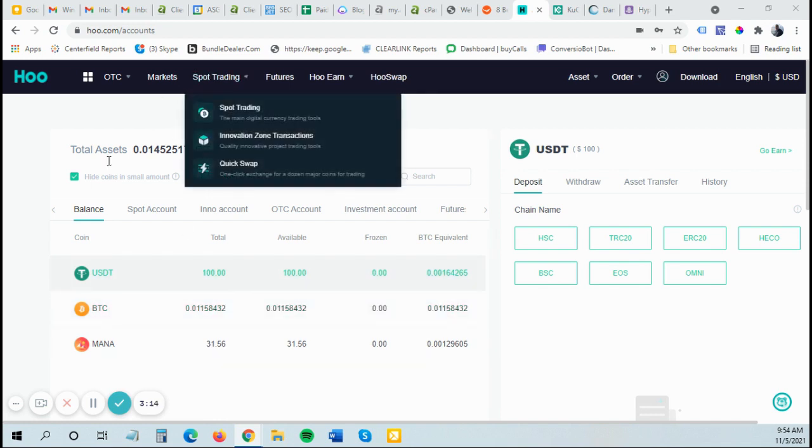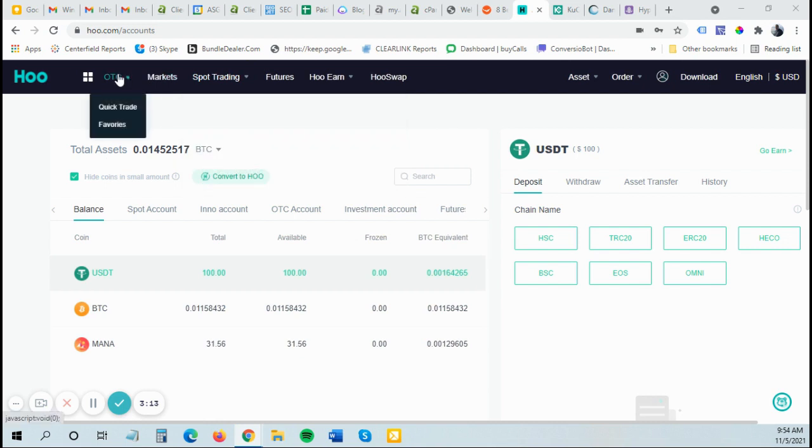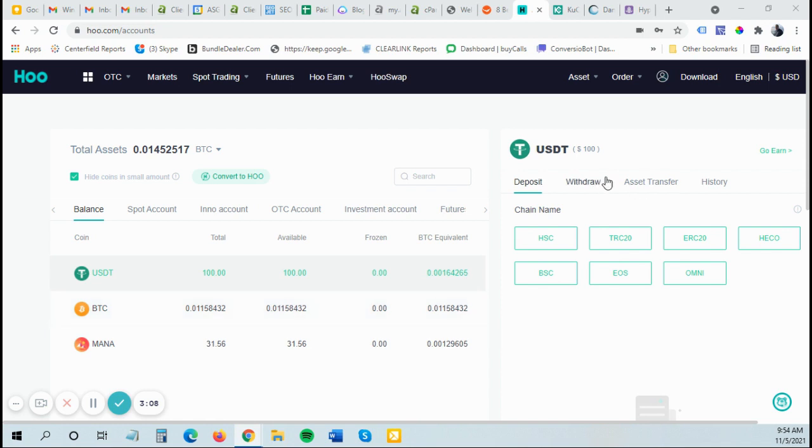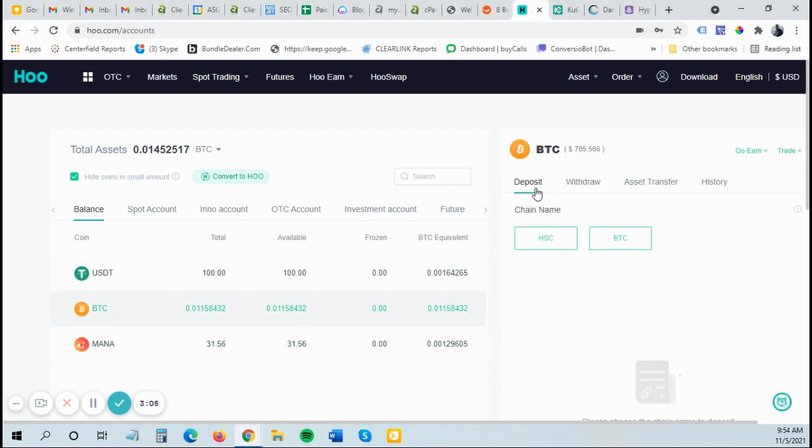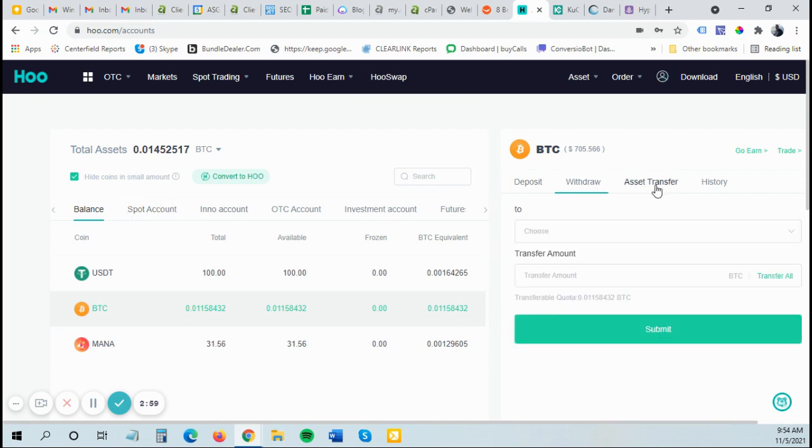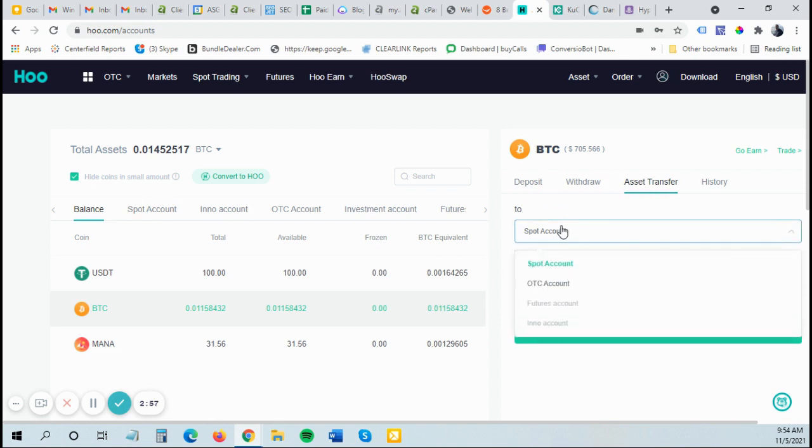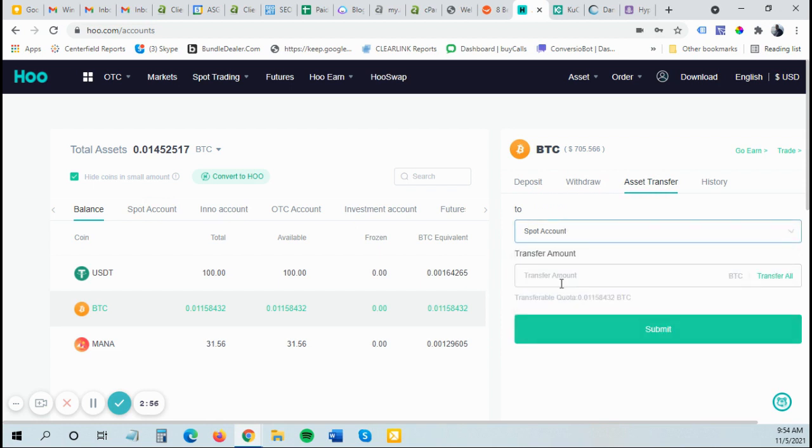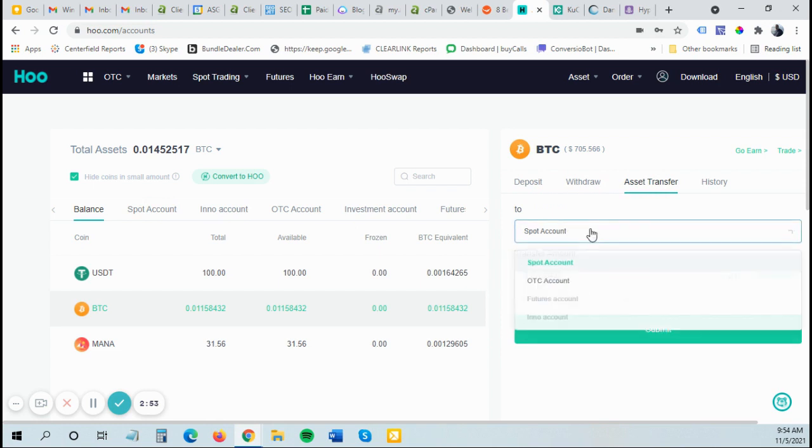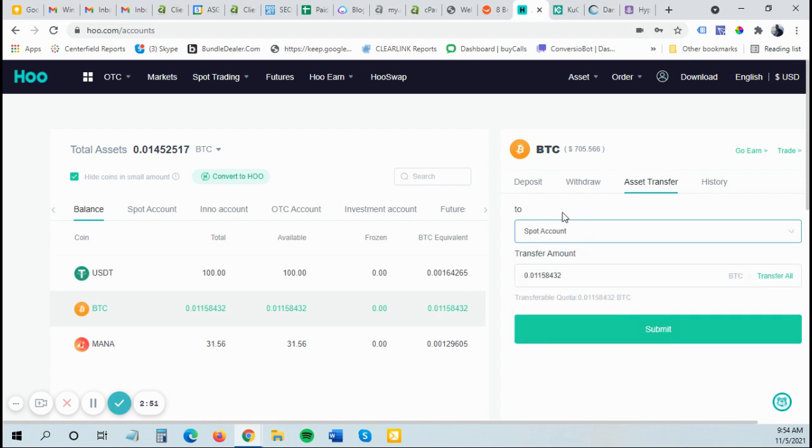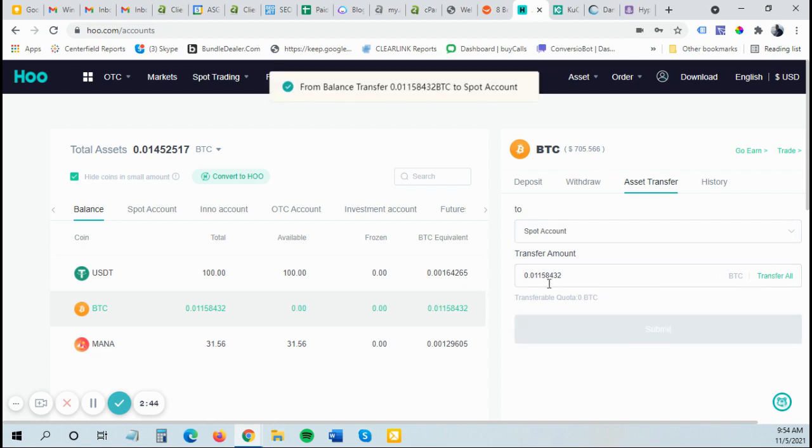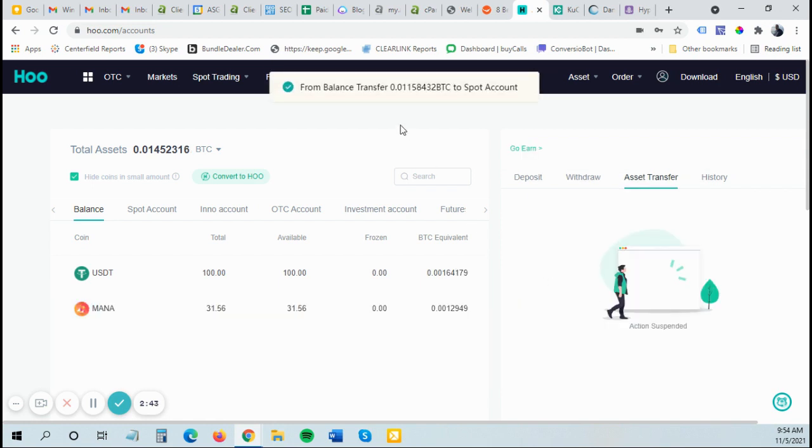I'm going to show you real quick. Once it's in your balance, once you send it to your balance, you deposit the funds, the Bitcoin into your balance, you have to move it from your balance to your spot account, and then you can trade it into USDT. So I'm going to do an asset transfer from my balance to my spot account. I'm going to transfer all the Bitcoin. So I'm going to hit submit. You can transfer whatever amount. So that's completed. There's no fee to do that.